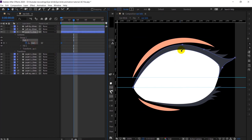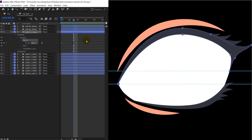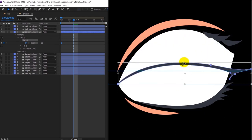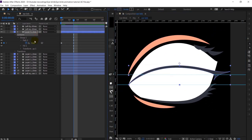I will simply transform the path. If you don't know how to transform a path of a shape layer, just select the path, grab any of the vertices, and it will go into transformation mode. You can transform it like that. So let's adjust the path of this layer for this keyframe. I have used these two rulers as a reference.